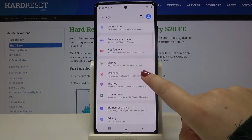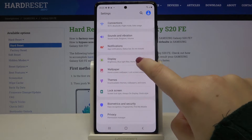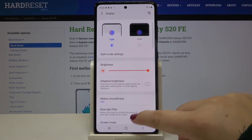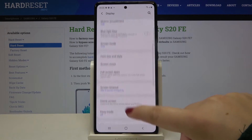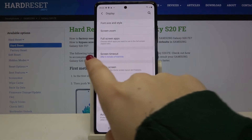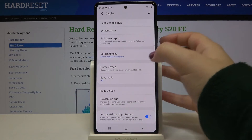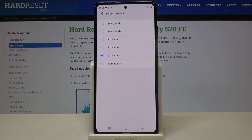Now let's scroll and tap on the display, and here let's scroll until you find the screen timeout. So let's tap here and as you can see we've got some options to choose from.